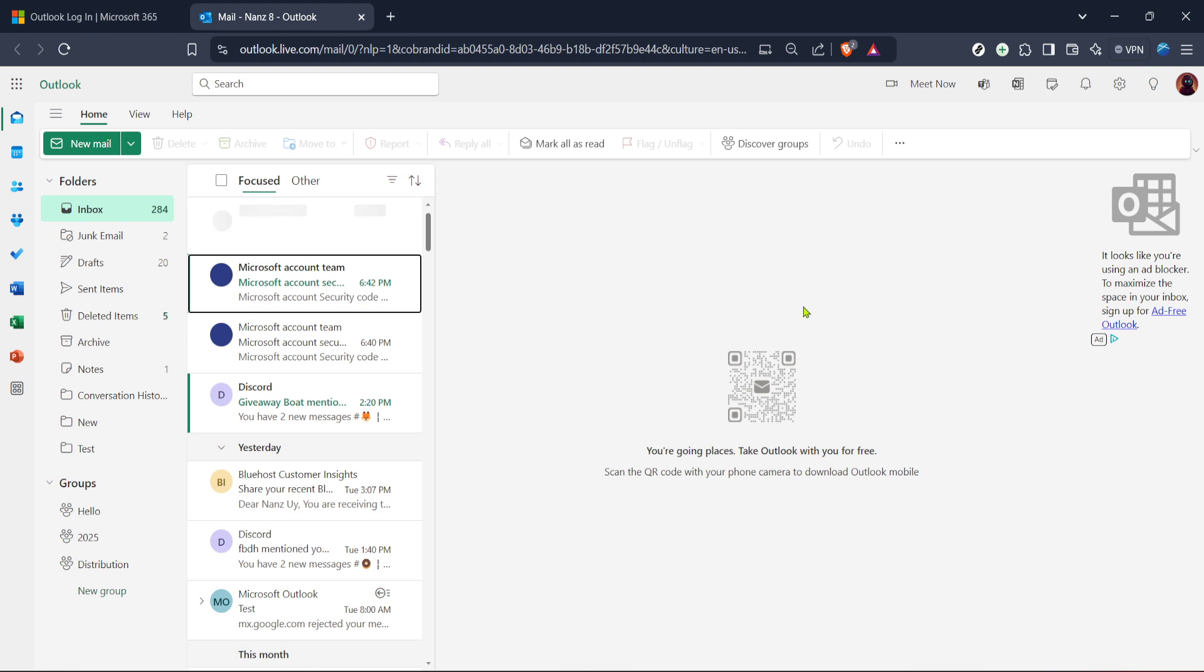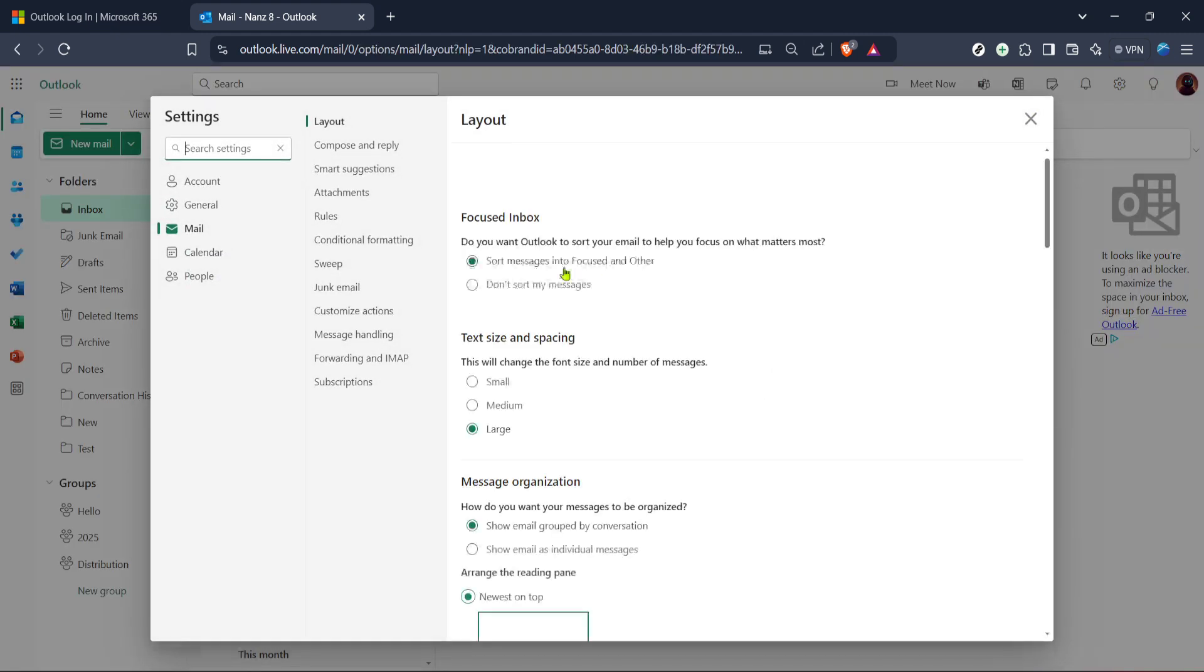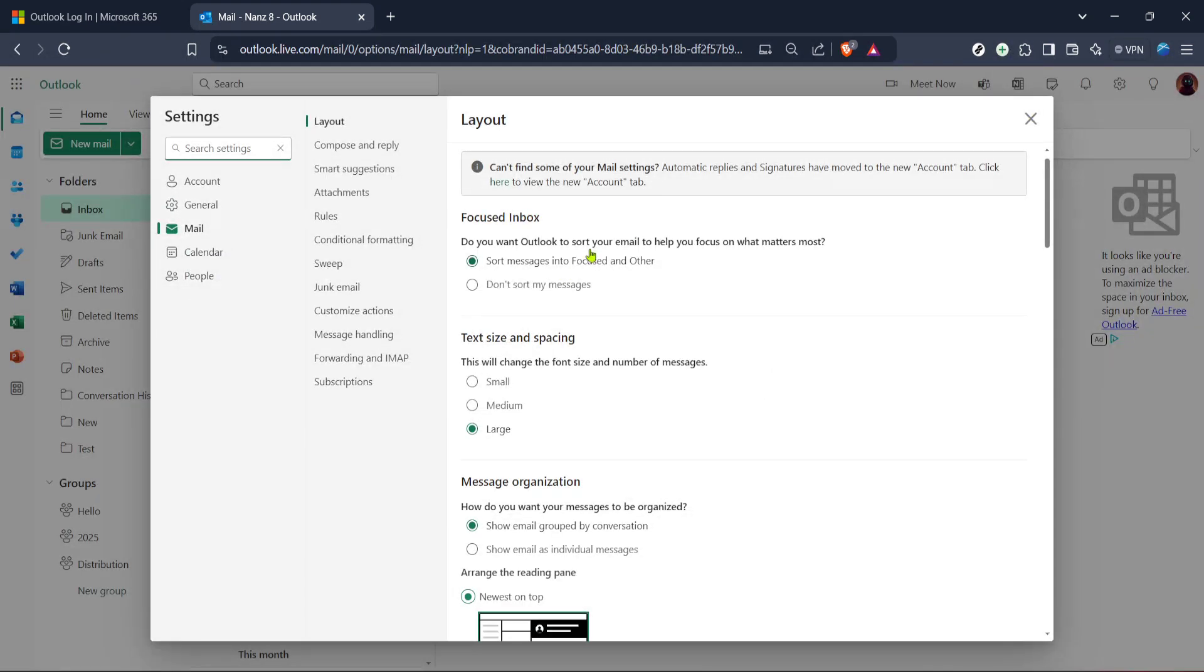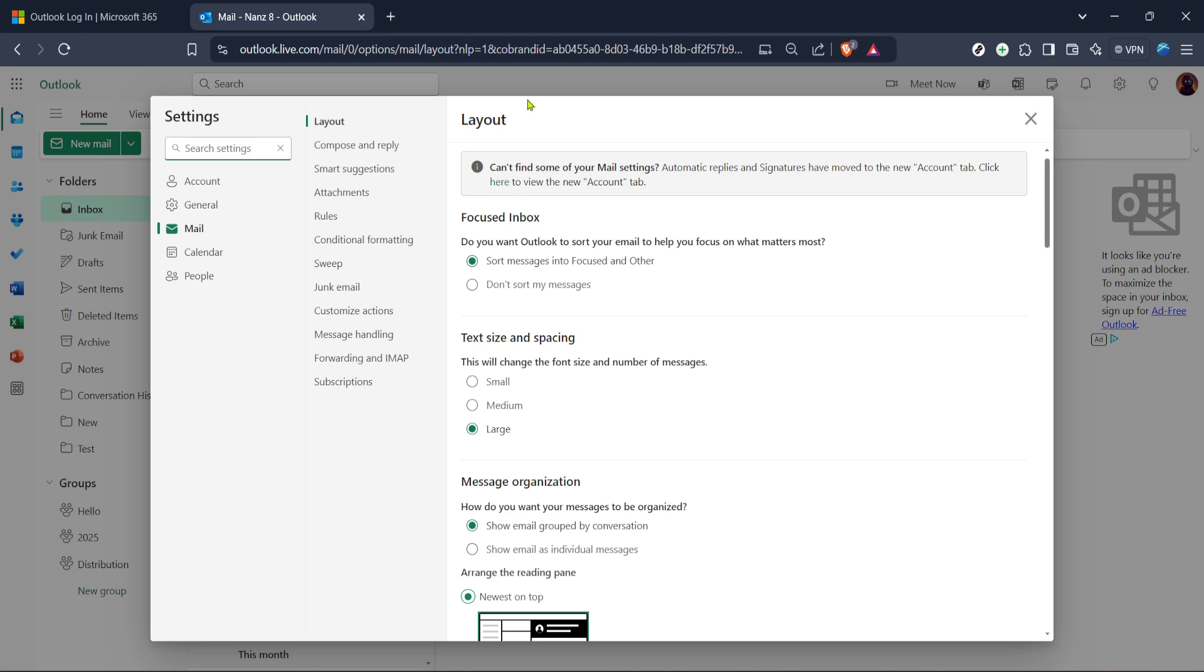Now look at the upper right corner of the screen where you'll see an icon that resembles a gear. This is the settings icon, click on it to open the settings menu. It's essentially your gateway to customizing many aspects of your Outlook account. Once clicked a sidebar should appear on the right hand side of the screen.